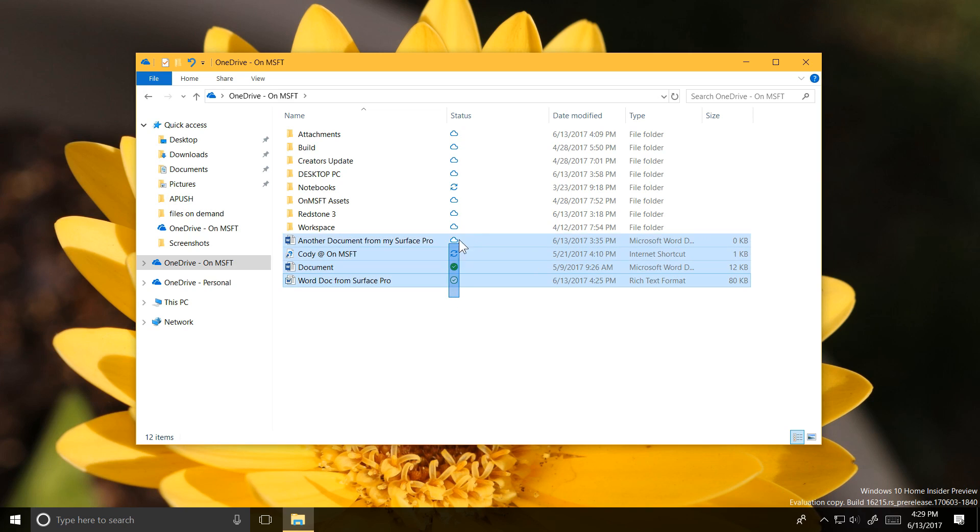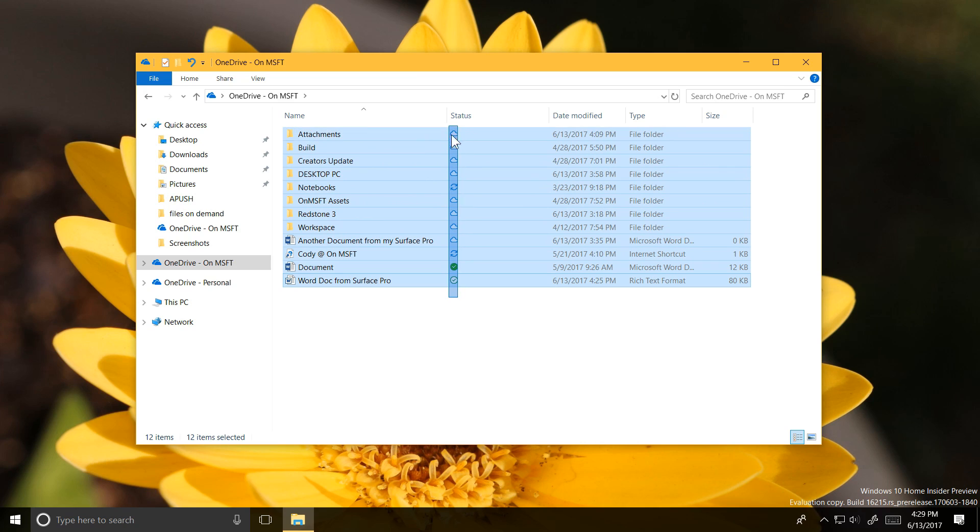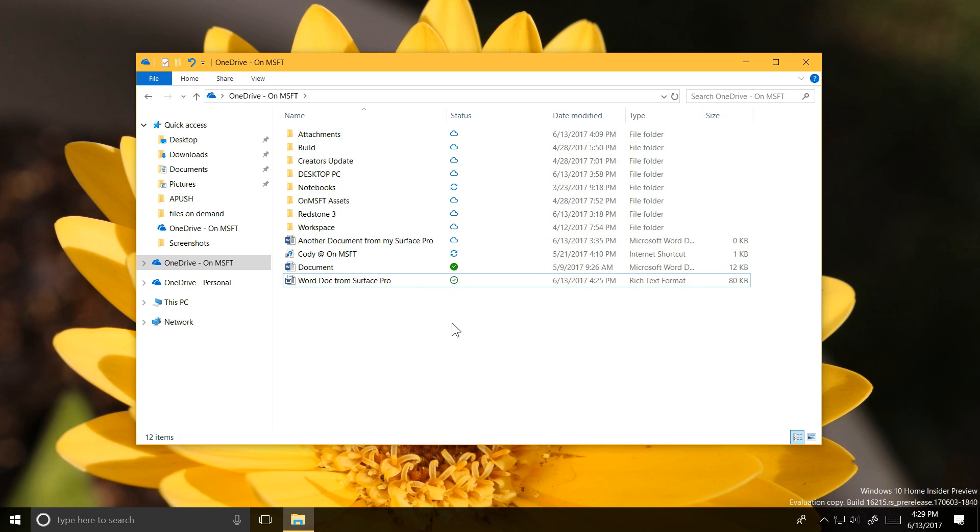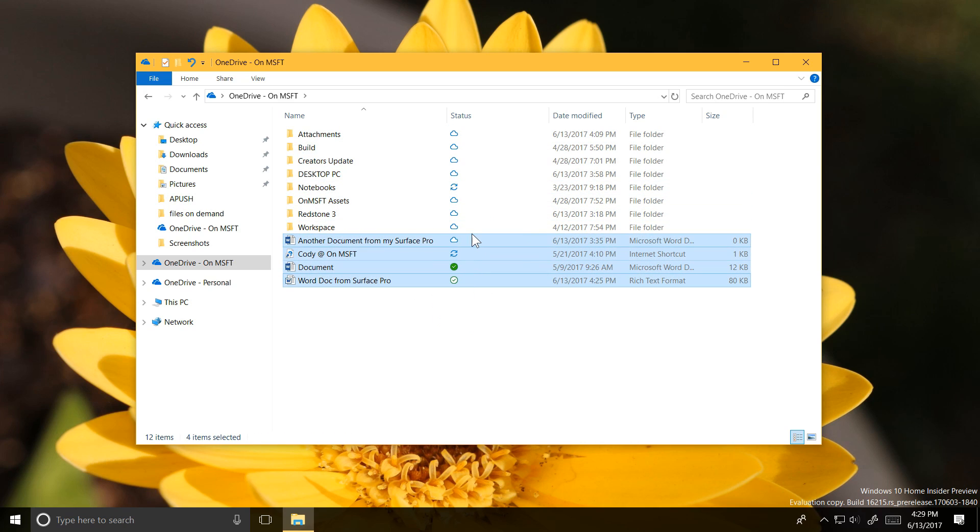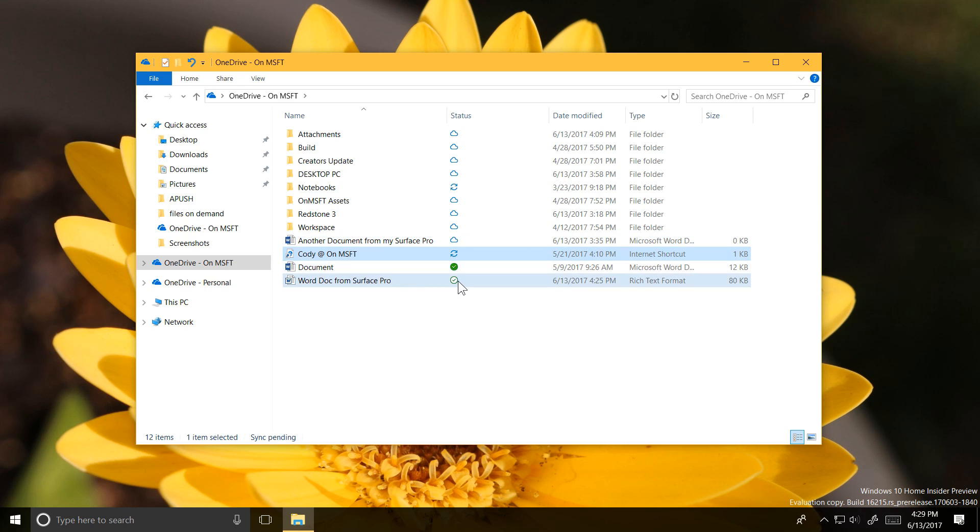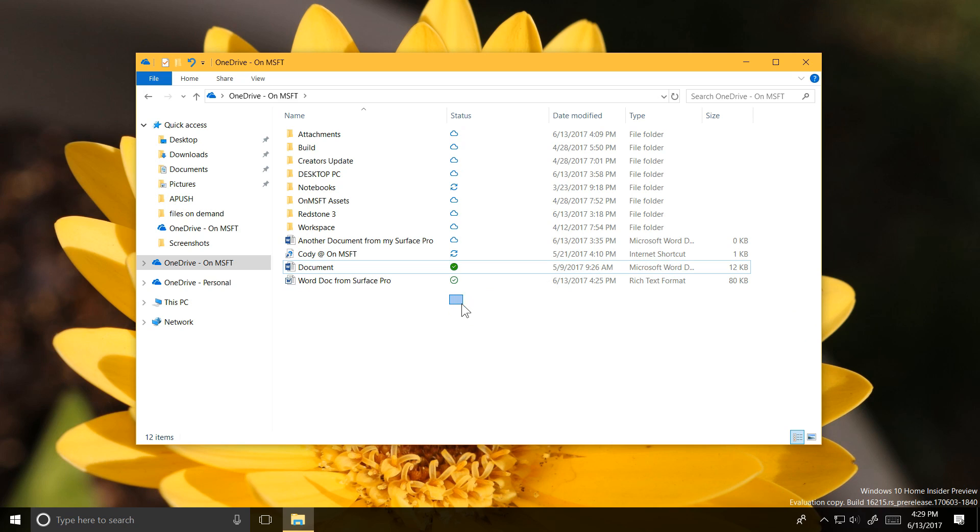It's easy to tell what files are available when, with just five little colored icons that tell you the status of that file. A cloud, a spinning arrow, a green check, a solid green check, and a red X.